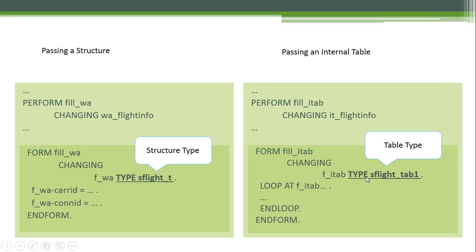When you define your table type, you can access your formal parameter as usual. We will talk about table types later on in this course. For right now, just keep in mind that for passing an internal table you have to use a table type. Let's practice in the system by passing structures and passing internal tables in a program.